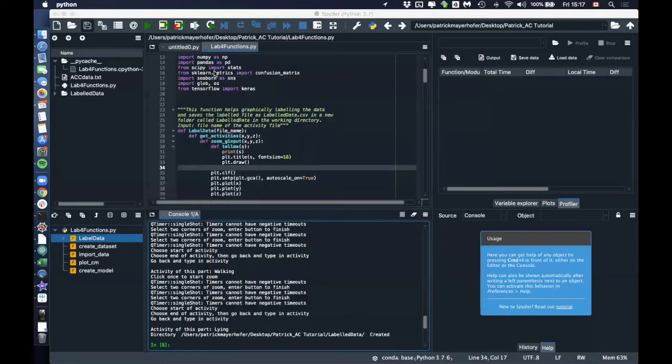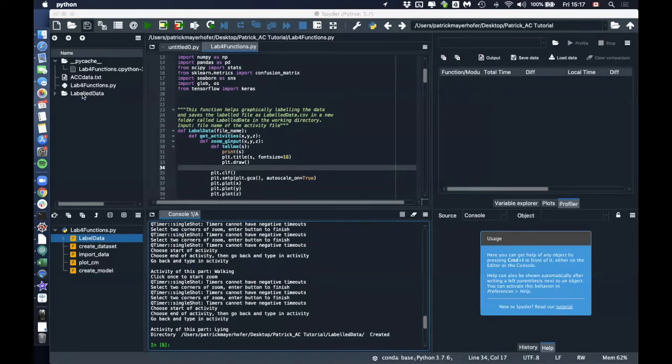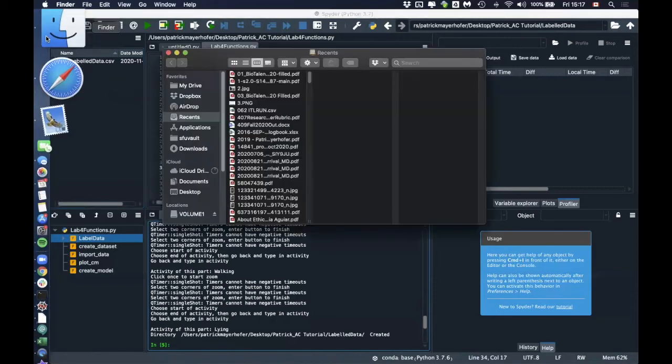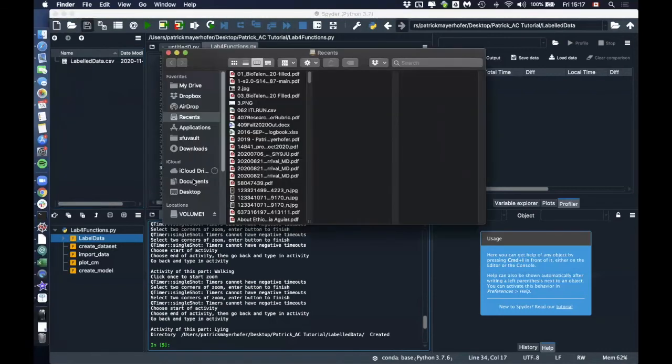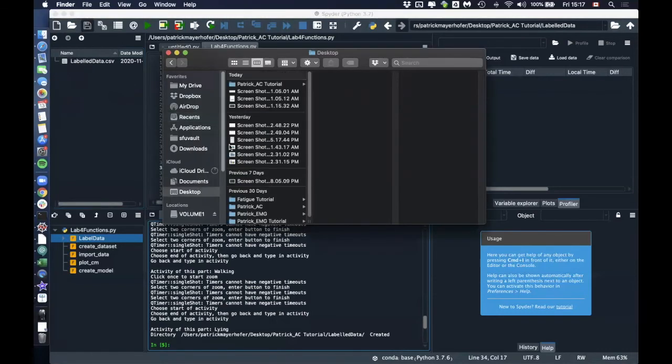What the code now did as well is it creates in your working directory a new folder called labeled data. And here it will create the file called labeled data.csv. So let's have a look at this file now.